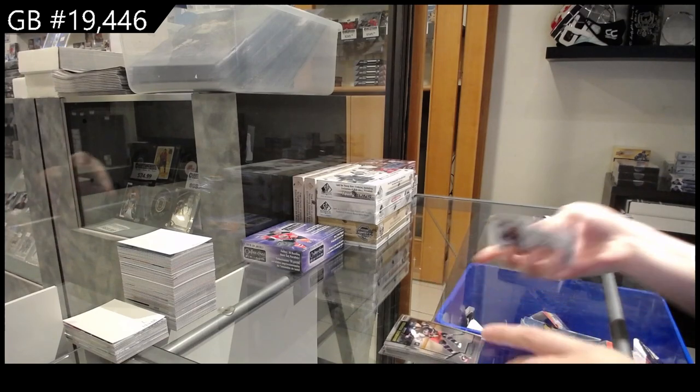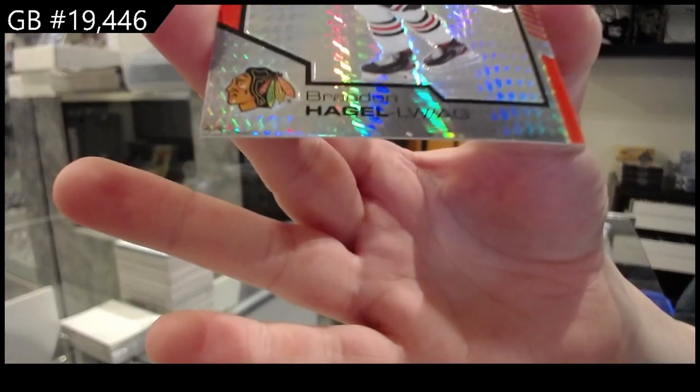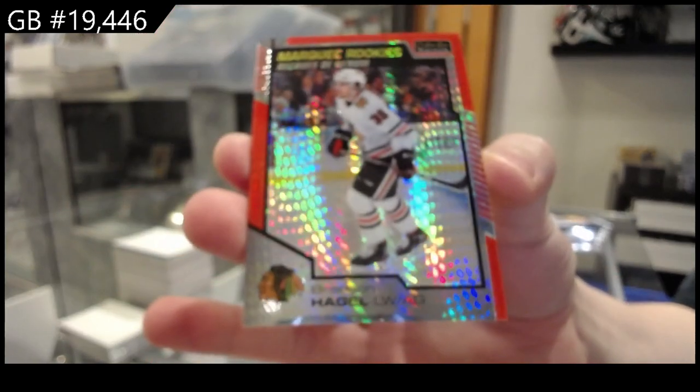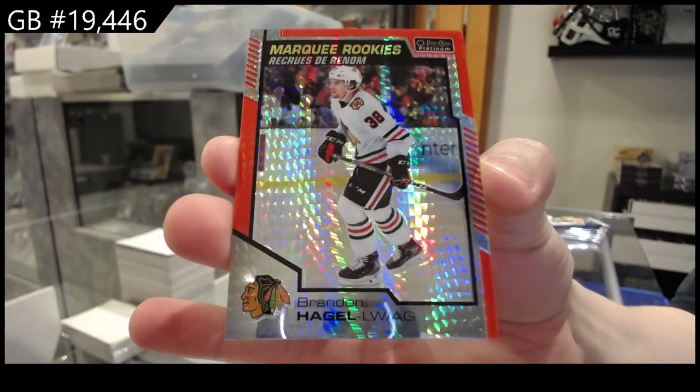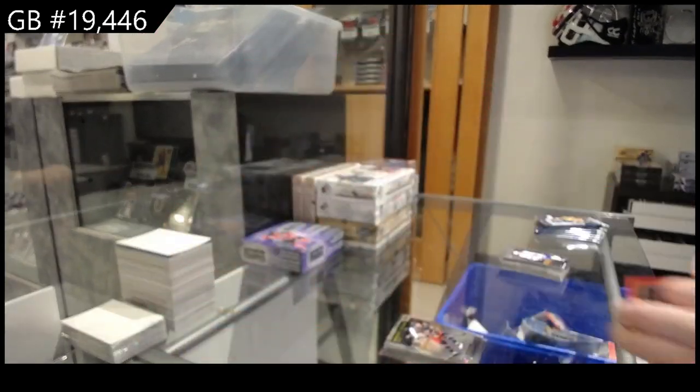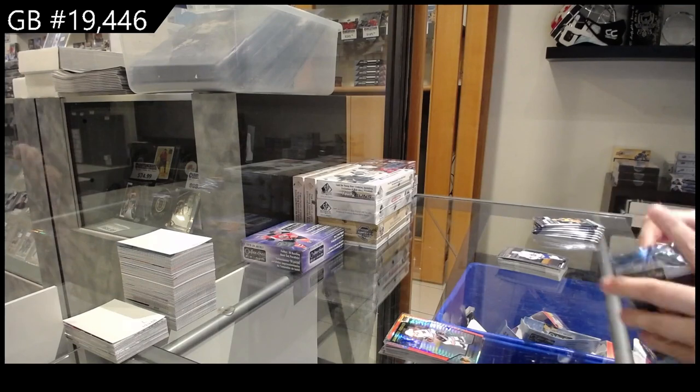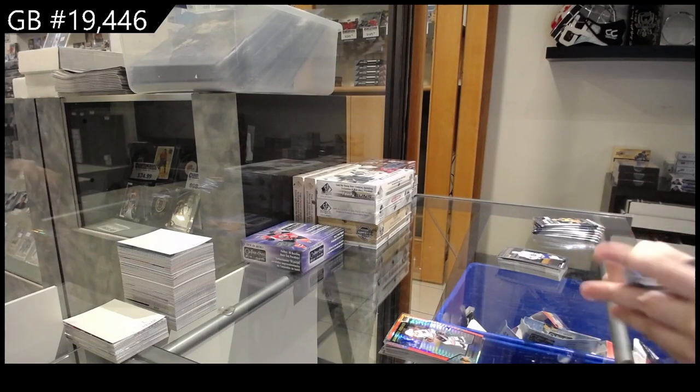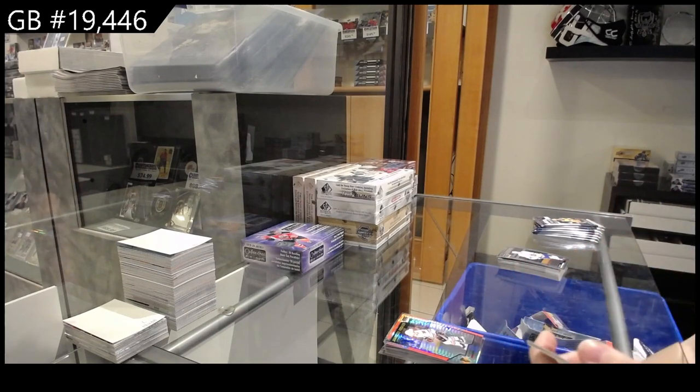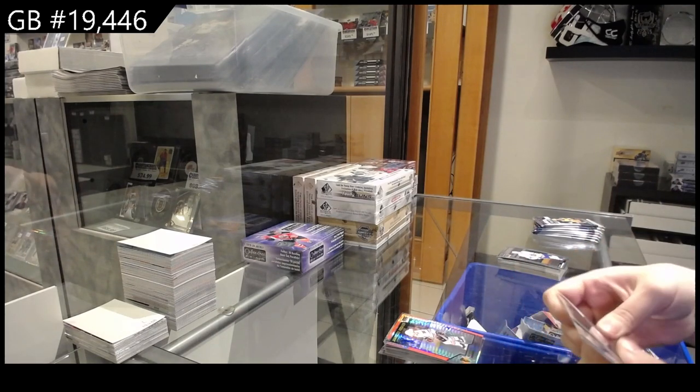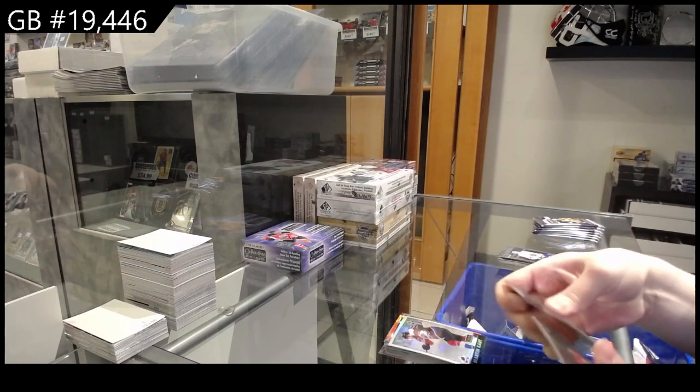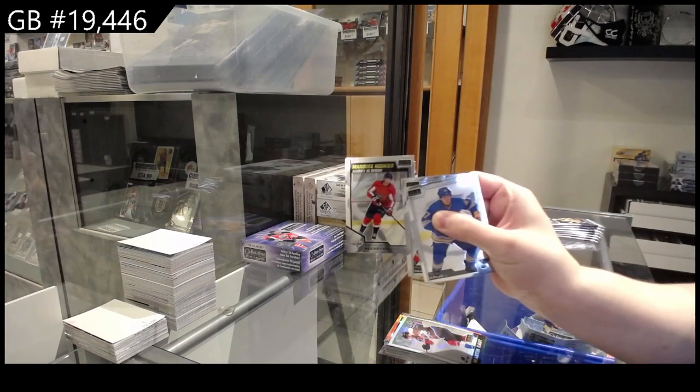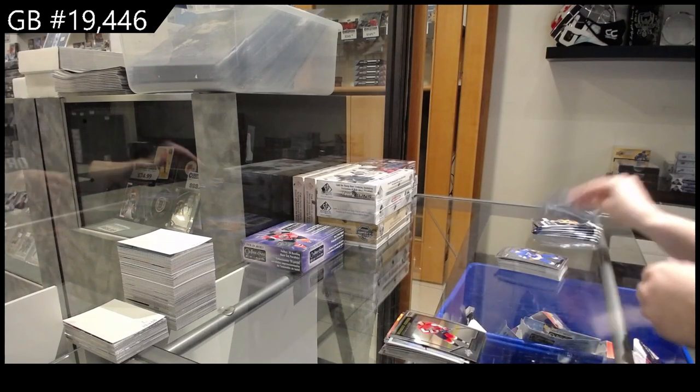Rookie for Columbus of Thurkoff and Red Prism number to 99 for Chicago Brandon Hagel. Retro Rainbow for Colorado Martin Cot, rookie for Washington of Alexia.